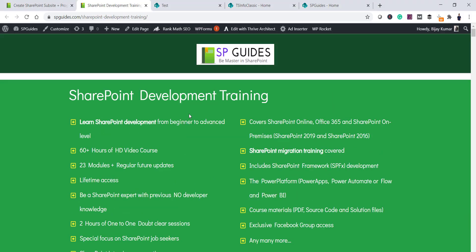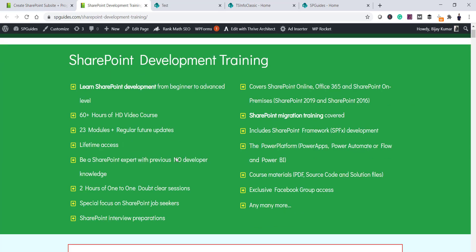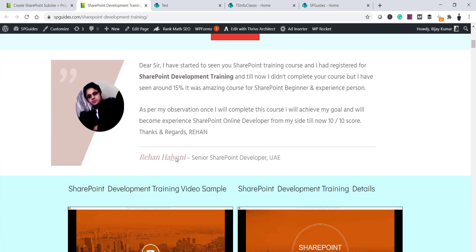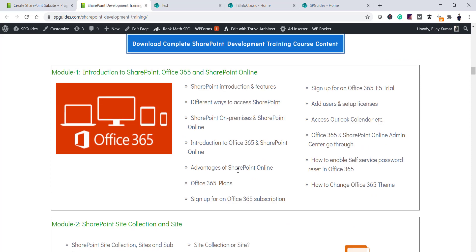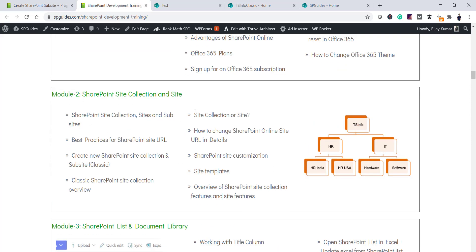In case you are interested in SharePoint Development Training, you can check out this SharePoint Development Training course. It is a complete course with 23 modules and more than 60 hours of HD video, and you get lifetime access. I will put the link in the video description.